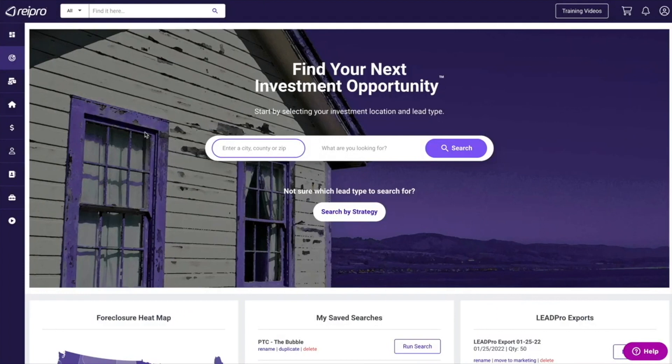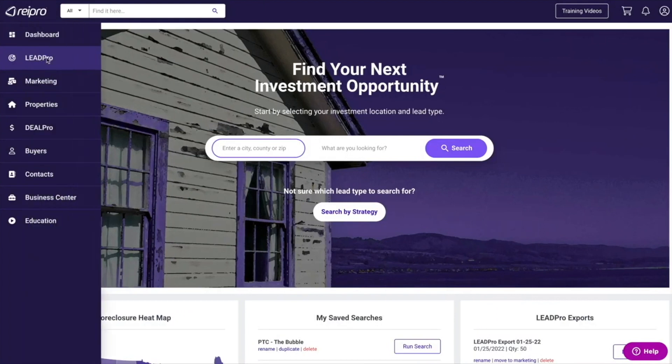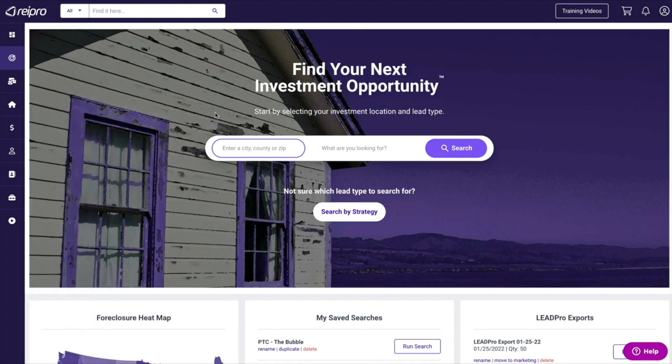We're in REI Pro in our lead generation section called Lead Pro. You can find that in your main menu. No matter if it's pre-foreclosure or any other type of lead generation source you're looking for, this is where you're going to go.